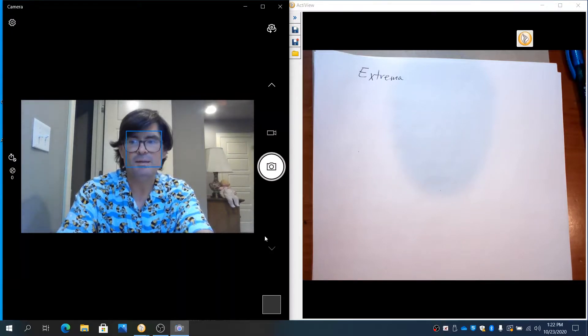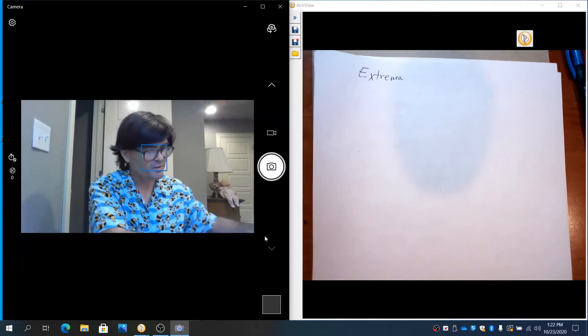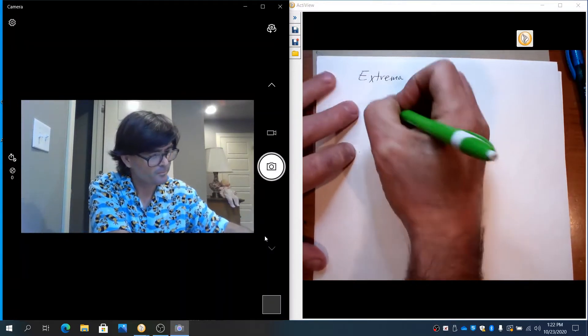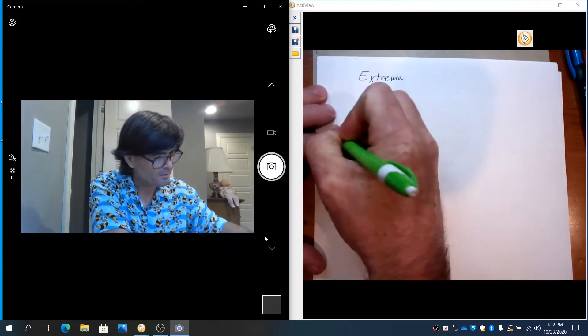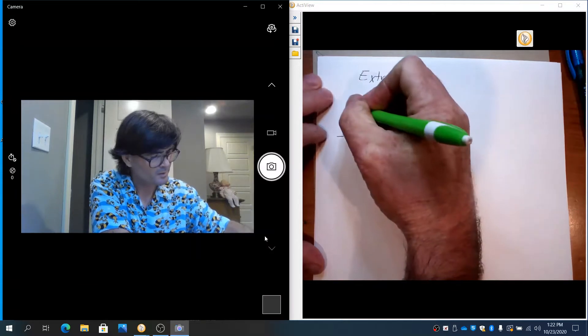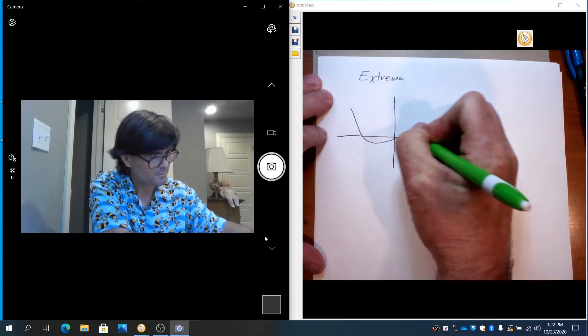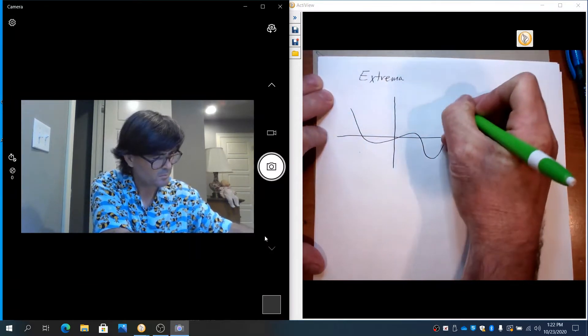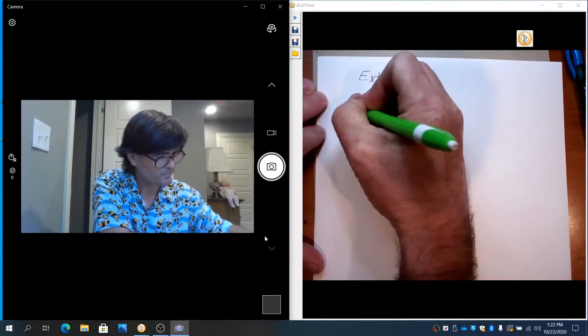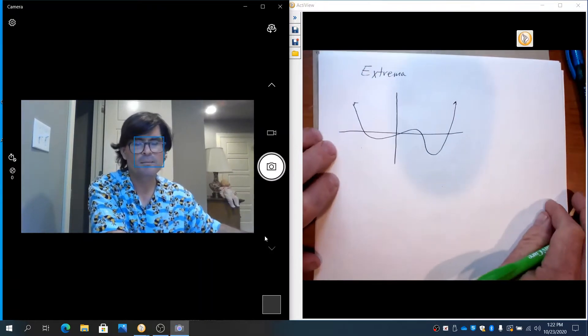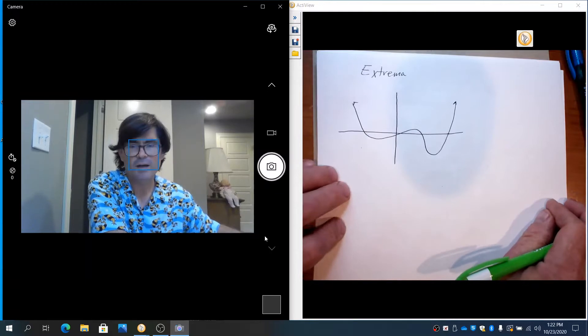First, we need some vocabulary. I'm just going to draw a quick little picture. So, I just drew a random graph here.